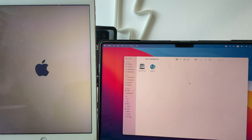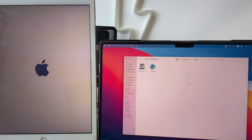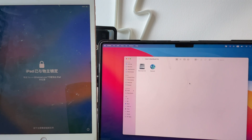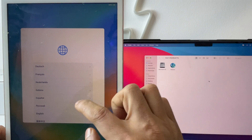Once finished, your iOS device will reboot and you will see this message: iPad or iPhone Locked to Owner. Simply follow the steps to unlock it.